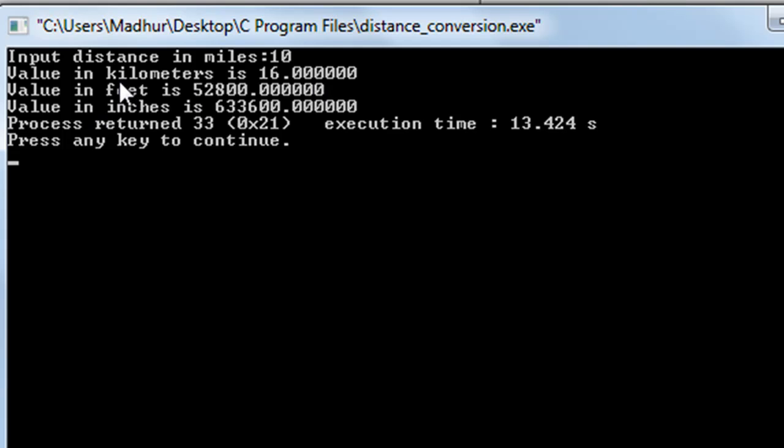10 miles are equivalent to 16 kilometers, the value in feet is 52,800, and the value in inches is 633,600. Obviously all these are floating point values, so that's why you see the strings of zeros after all the values.